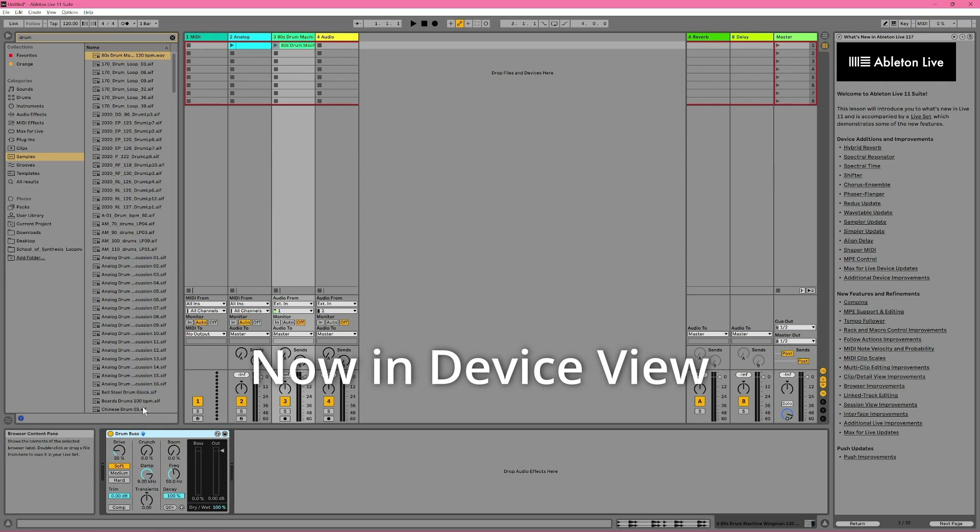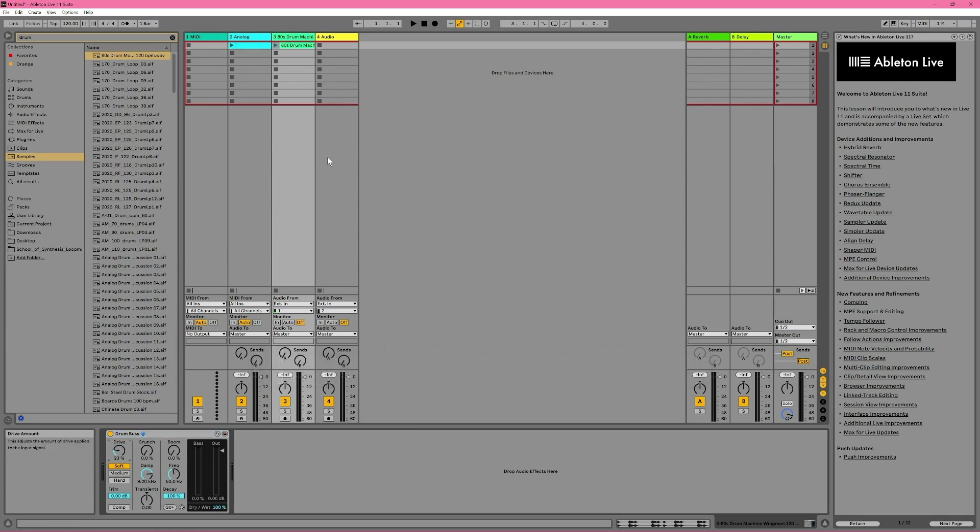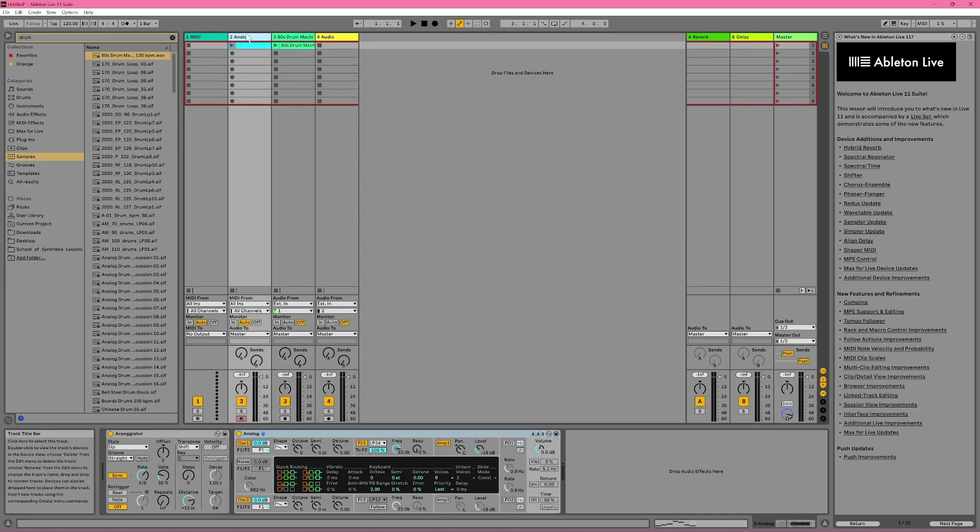Now we're in Device View, and we can mess around with our audio effect. If we want to tweak the devices on our MIDI track, we just have to single click on that track's title bar, because we're already in Device View. So that's one way to move between the two views, but double clicking does take its toll on your joints after a while, so there are alternatives.